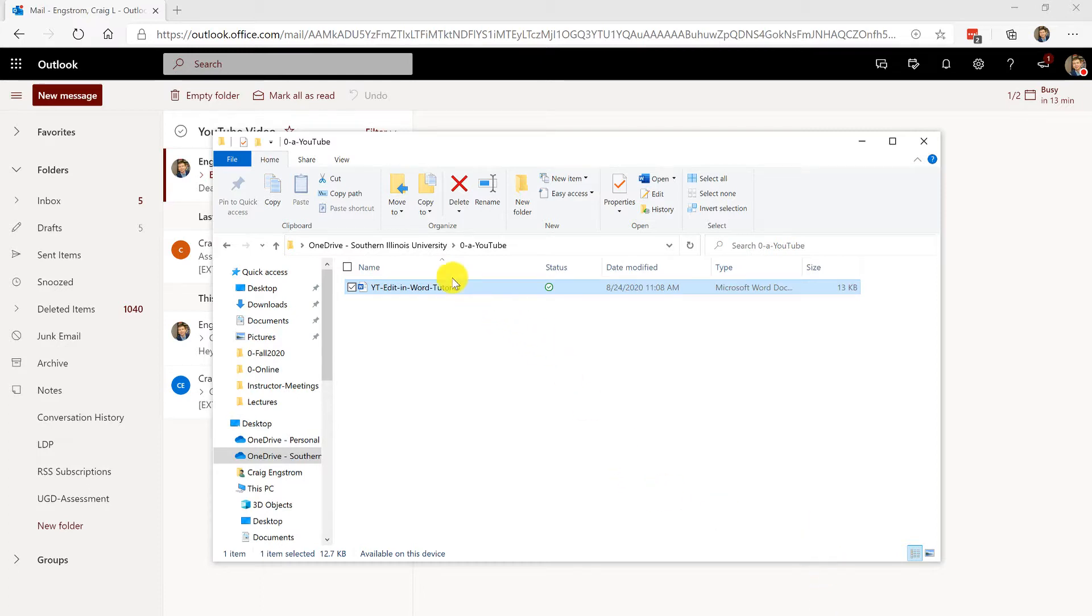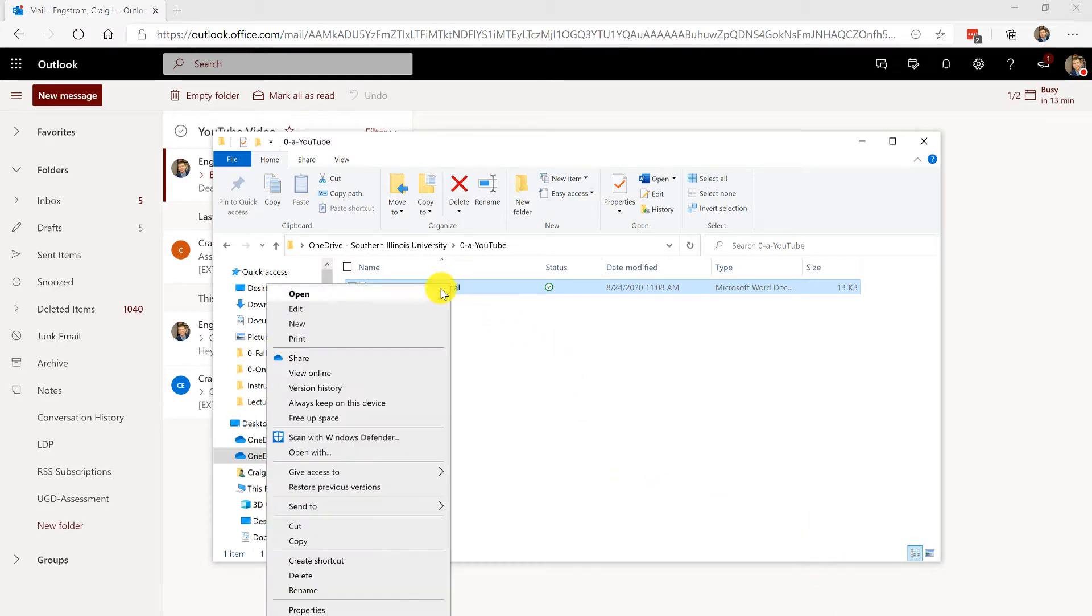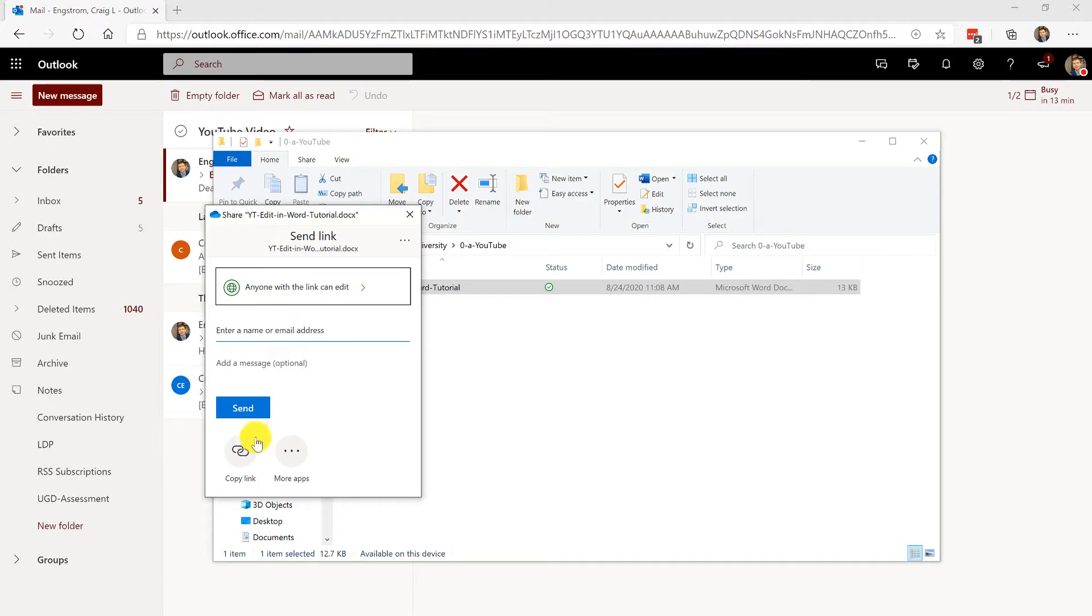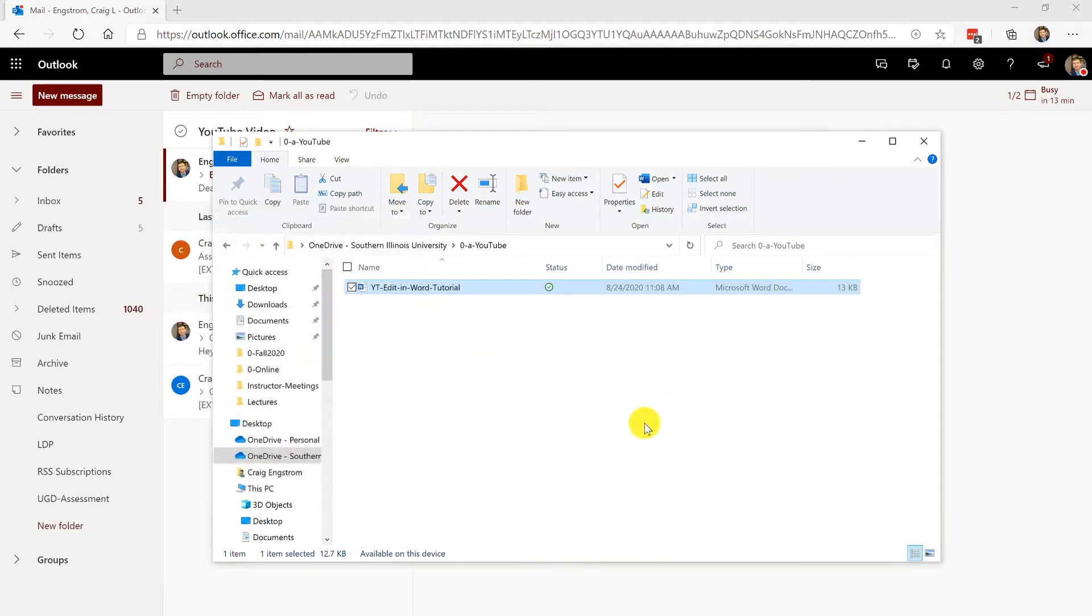Basically you need to share the file that you create by clicking share and then you want to make sure everyone can edit it and then copy the link. There are other ways that you can do this but I'm just focusing on how you can actually download the document and edit in an app.